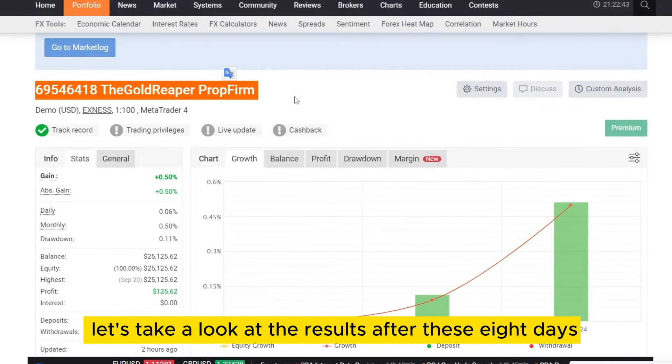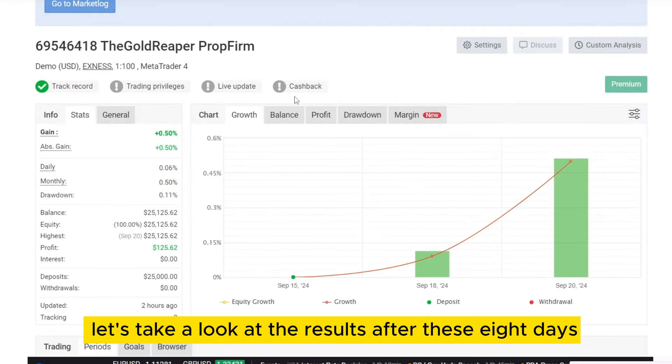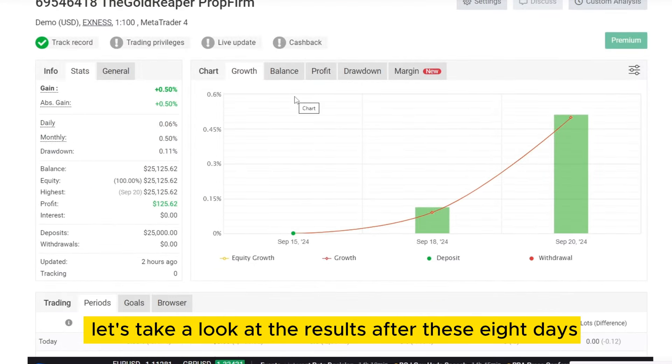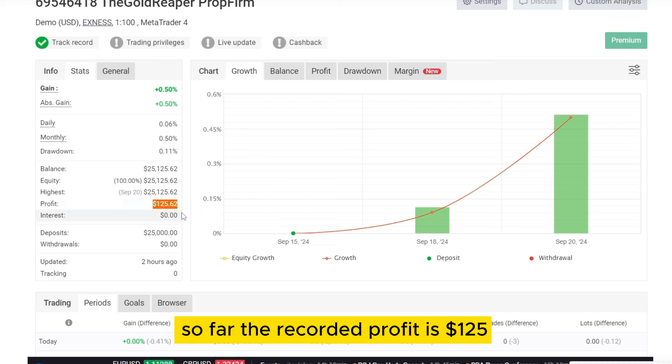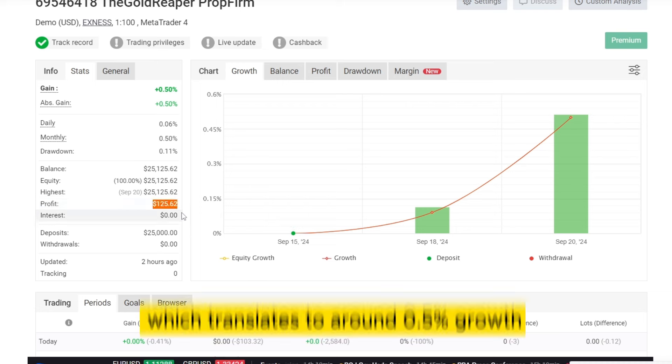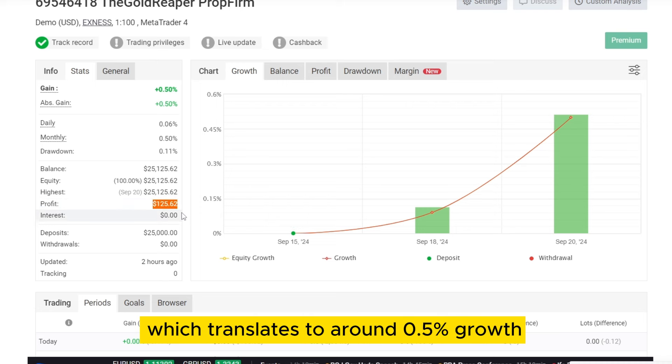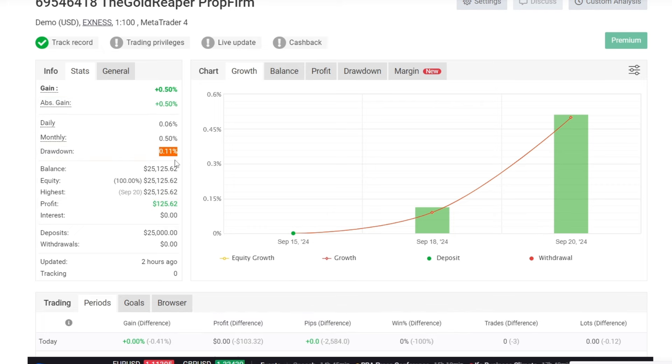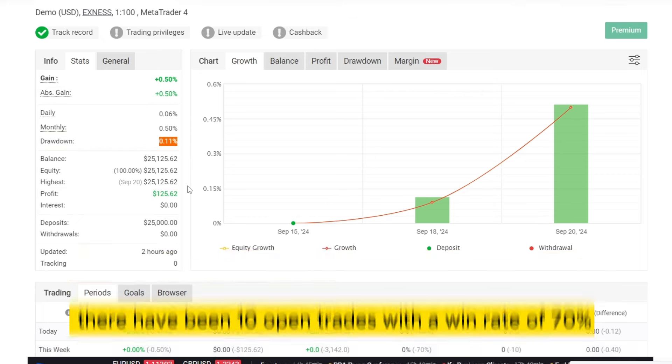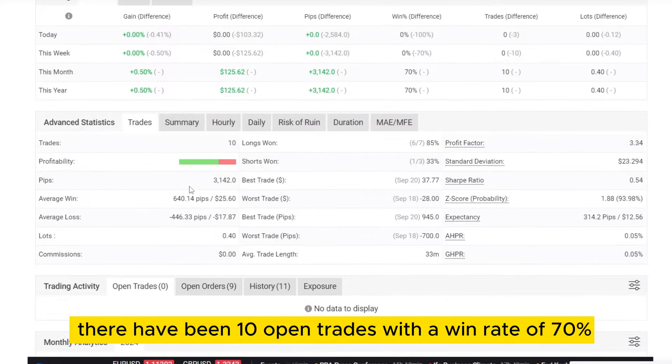Alright, let's take a look at the results after these 8 days. So far, the recorded profit is $125, which translates to around 0.5% growth, with a very small drawdown of just 0.11%. In total, there have been 10 open trades with a win rate of 70%.